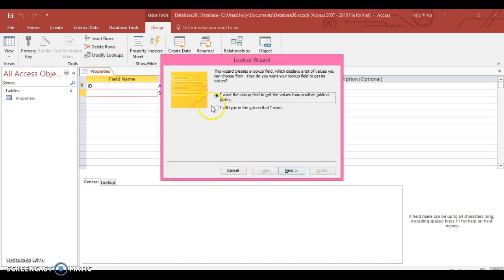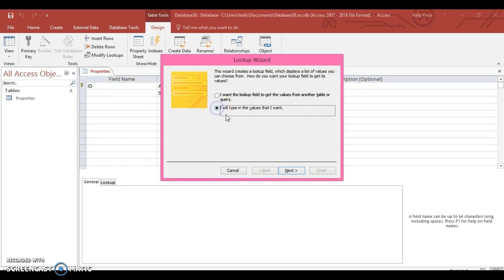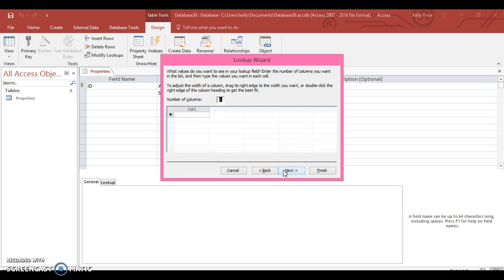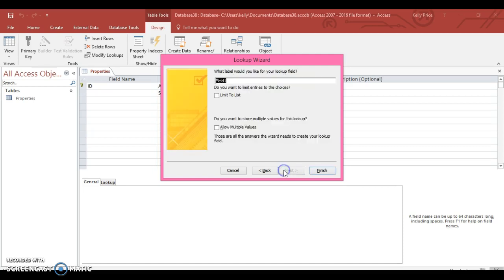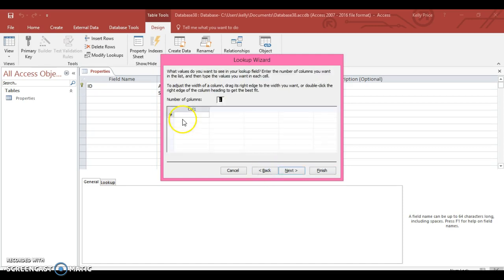Then I'm going to type in the values that I want, as you see on the other video. Number of columns, I'm just going to do one column for now. I need to go back and type in what I want. So this is going to be column one - this is going to be houses. I'm going to type in house, apartment.